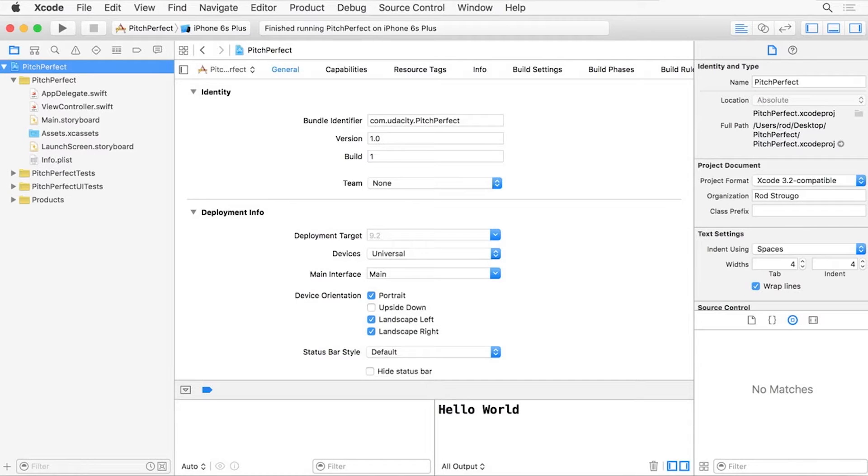Here is a view of Xcode, showing our Pitch Perfect app. I'm going to go over some of the basic parts of Xcode, and we'll be diving into the code in just a moment.